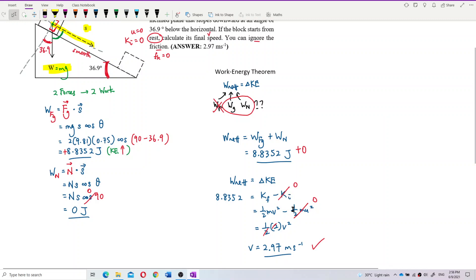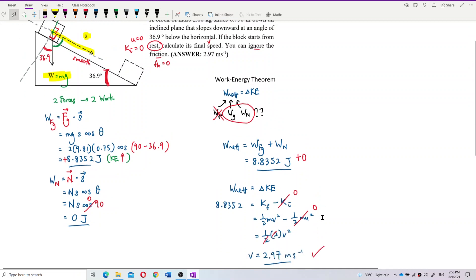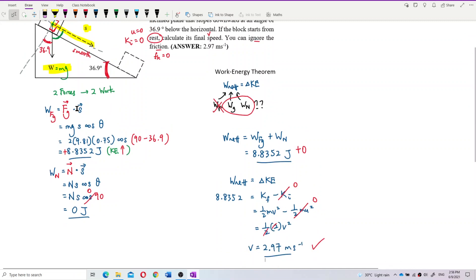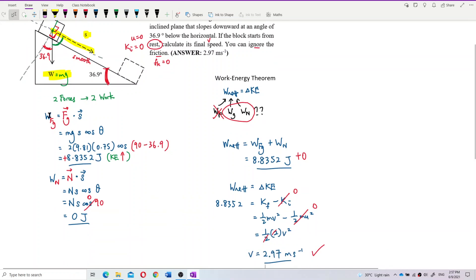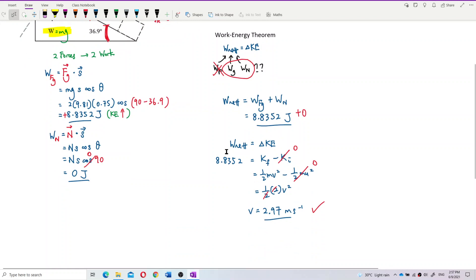The initial kinetic energy is zero, so that's the final velocity — 2.97 m/s. Very simple: find the work done by each force, then find the net work done, then apply net work done equals change in kinetic energy to find the final velocity.